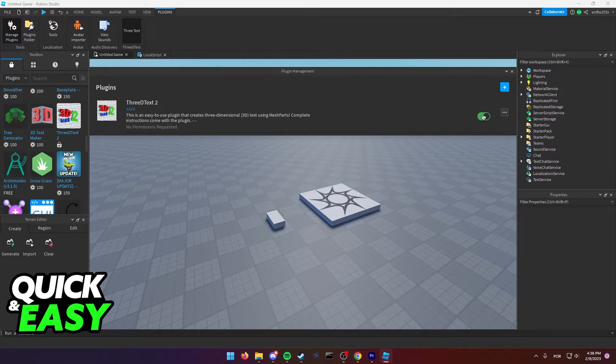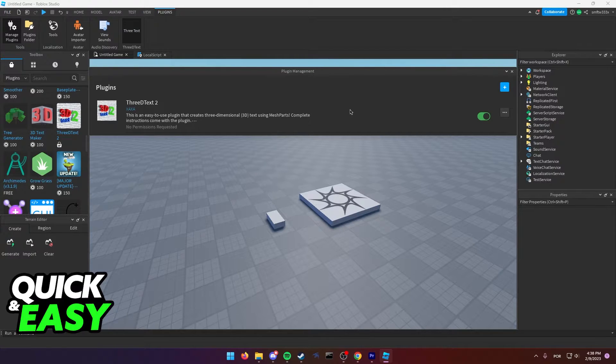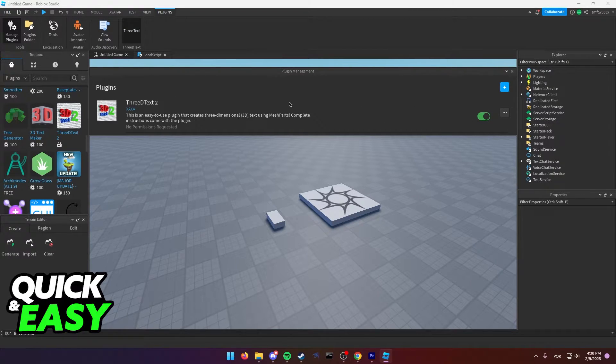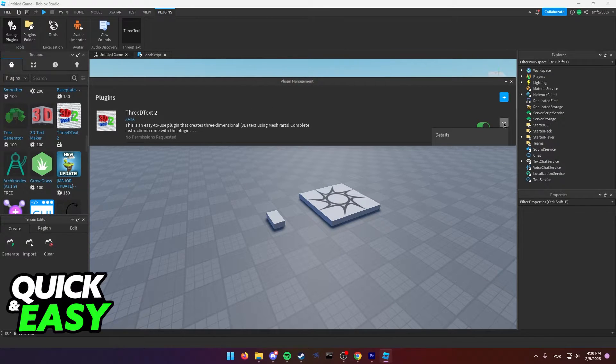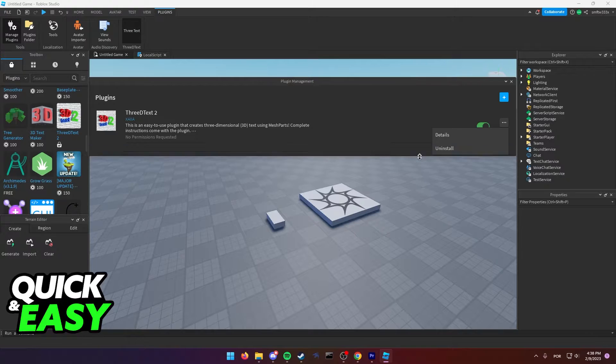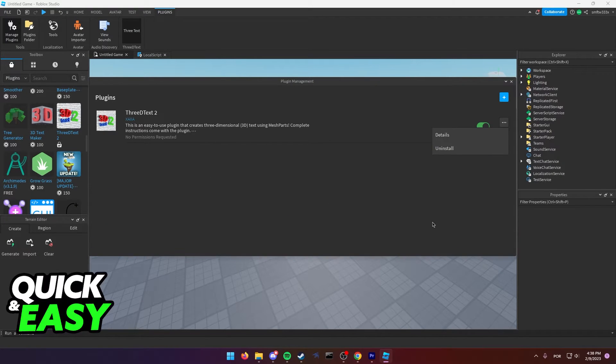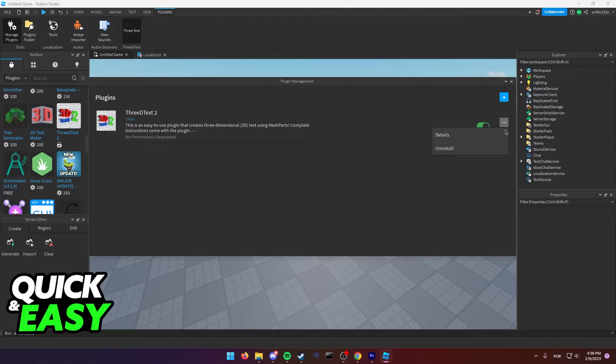What this means is that this is only disabling the plugin. If I want to properly uninstall this plugin to free up space, click the three dots on the right side of the plugin and make sure you have a big window, and then select uninstall from the drop-down menu.